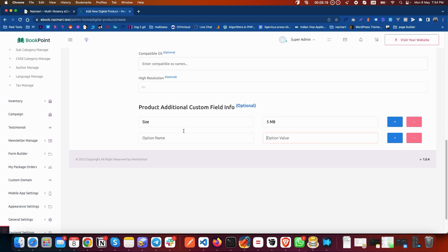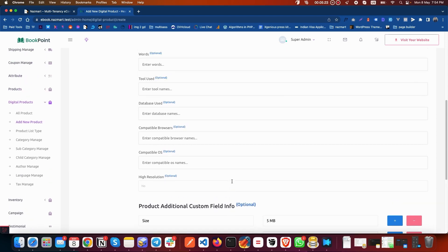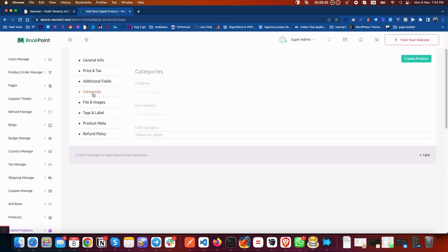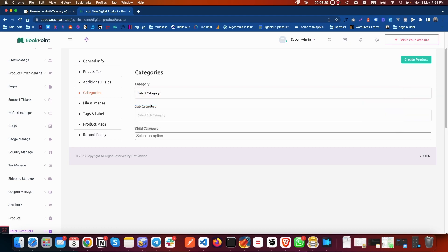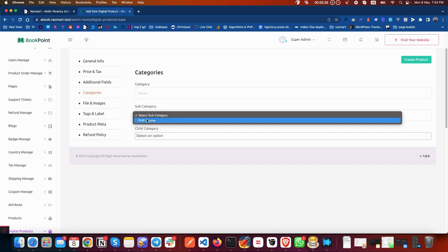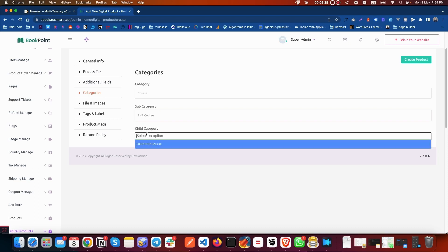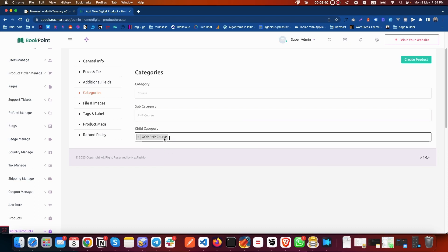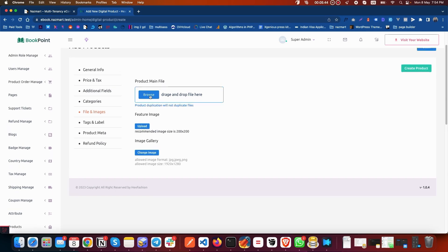After adding all the fields, go to Categories and select your desired categories. If you want to add a subcategory or child category, select them. If you don't want to, that's not a problem — subcategory and child category are optional. After selecting categories, go to Files and Image where you have to add the file you are including in this digital product.